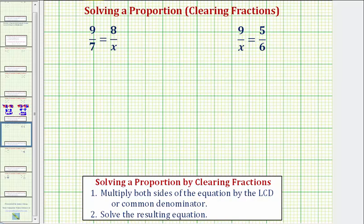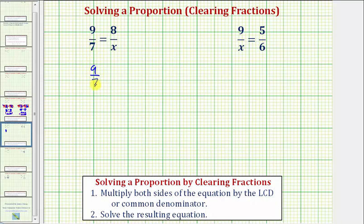Looking at our first proportion, notice how we have a denominator of seven and a denominator of x. Because seven and x don't have any common factors other than one, the least common multiple of seven and x, which should be the least common denominator, is seven times x, or seven x. Which means for our first step, we multiply both sides of the equation by seven x.